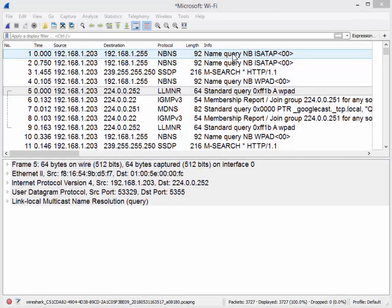Good day, it's Tony Fortunato from The Tech Firm. Today we will be covering packet comments with Wireshark.